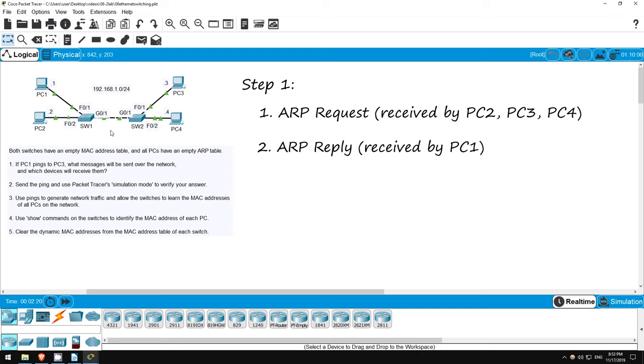Unlike the ARP request, which is a broadcast message, the ARP reply is a unicast message, so the message will be sent through SW2 and SW1, and then be received by PC1 only. No copies of the message will be sent to PC2 or PC4. Then, PC1 will be able to add PC3's MAC address to its ARP table, and use that information as the destination address of its ping.